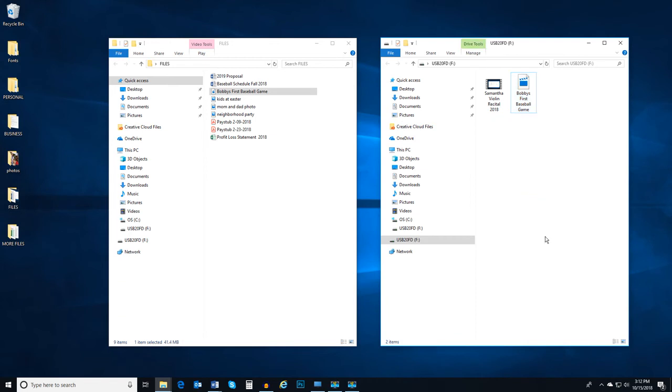Luckily for me, on her drive she has saved a video of my niece's latest violin recital. I can just select that file and drag it into my files folder to view later.